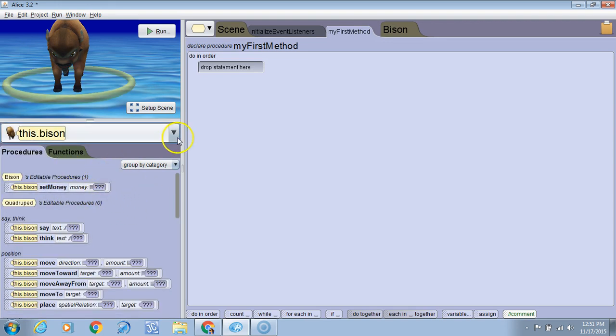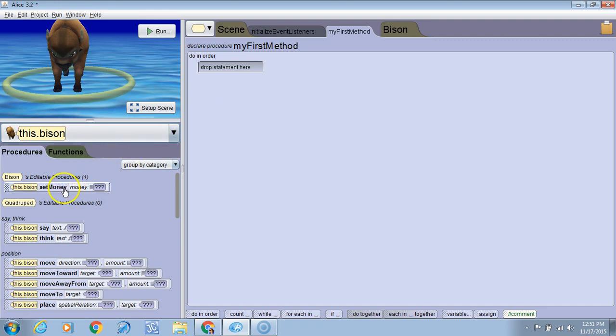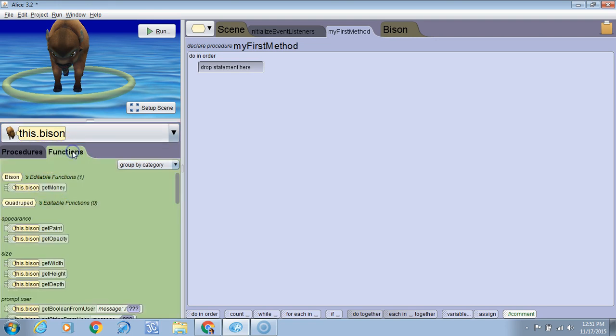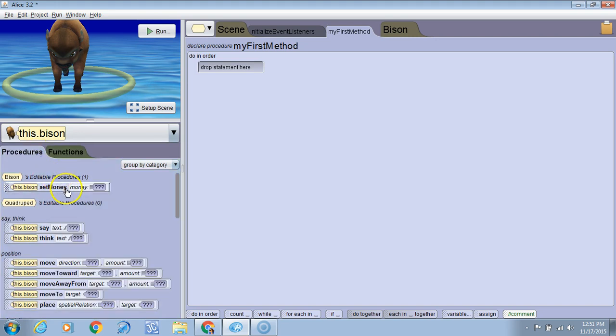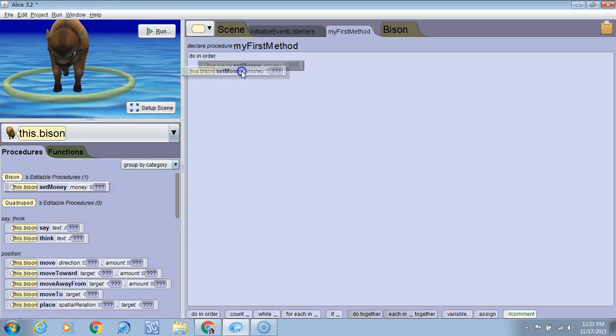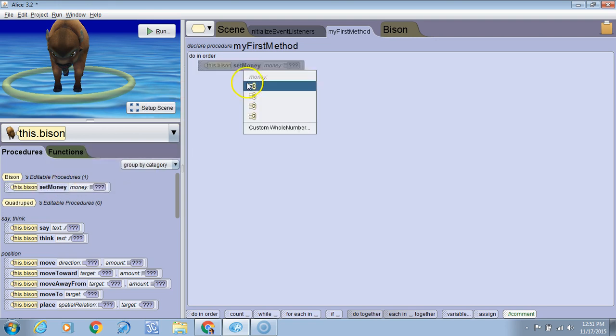And the great thing is in Alice when we create a variable it automatically creates a setter method under procedures and a getter method under functions. So we've got getMoney and setMoney. So we want to change it. So we're going to first say setMoney.